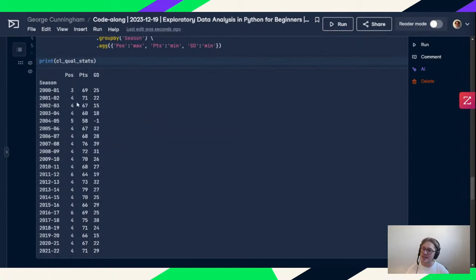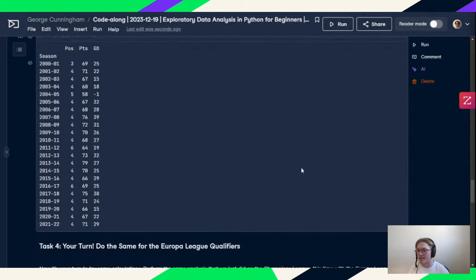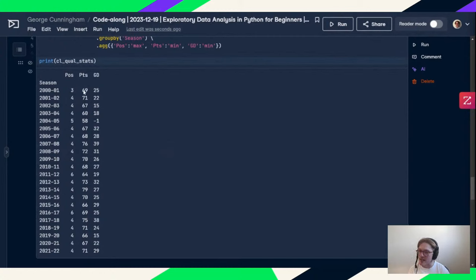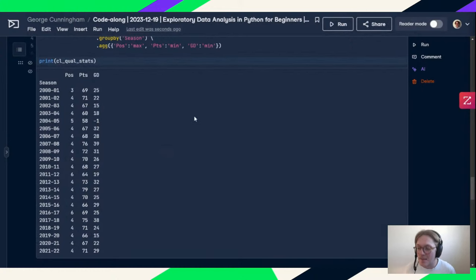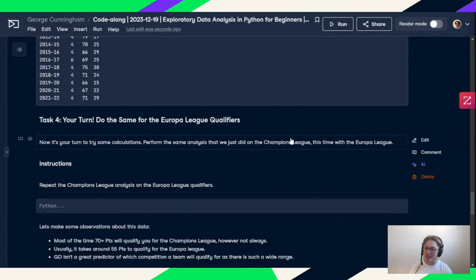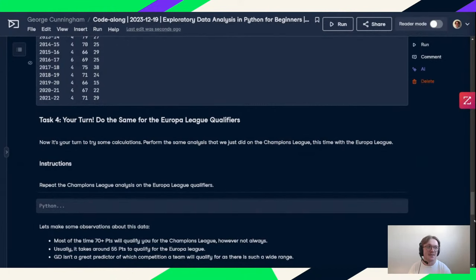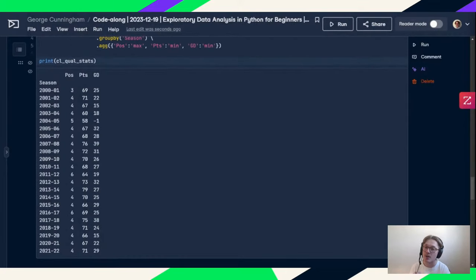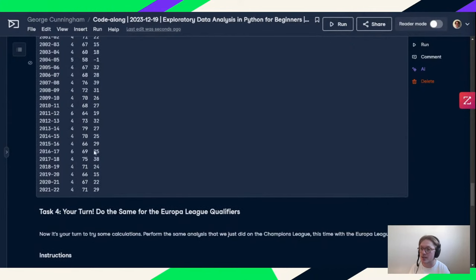Now we have it broken down season by season: the lowest position, lowest points, and lowest goal difference. Usually it takes about 65–70 points to qualify for the Champions League, and most of the time it's fourth place. We can see three clear outliers where sixth-place teams qualified, and fifth place with a negative goal difference — the only time that's ever happened. Next we'll do the same thing for Europa League qualifiers, then compare the two tables.